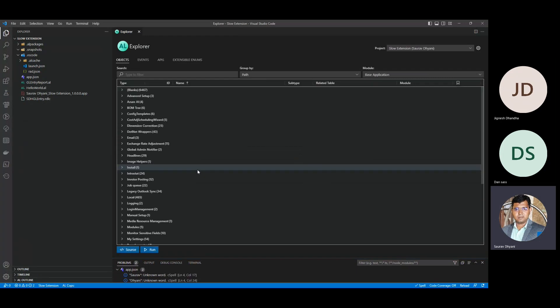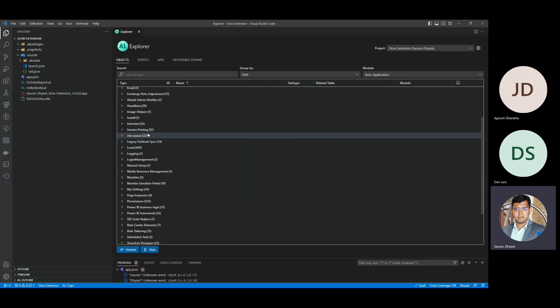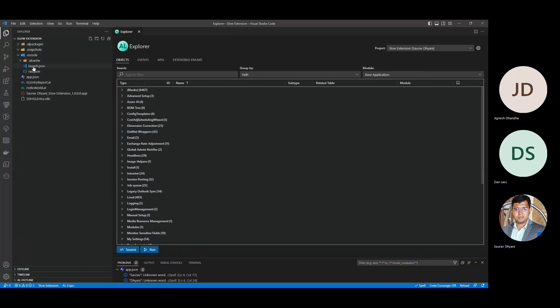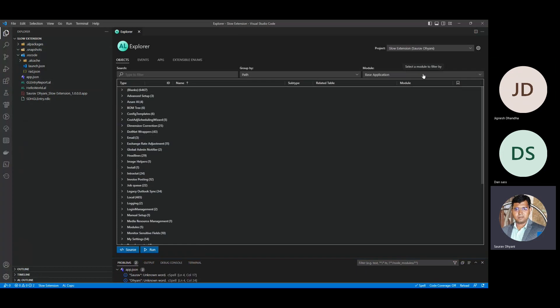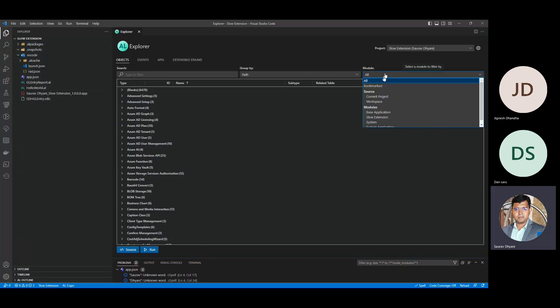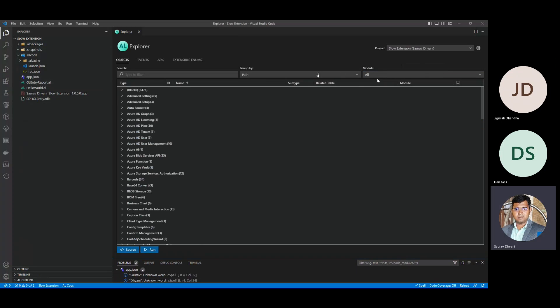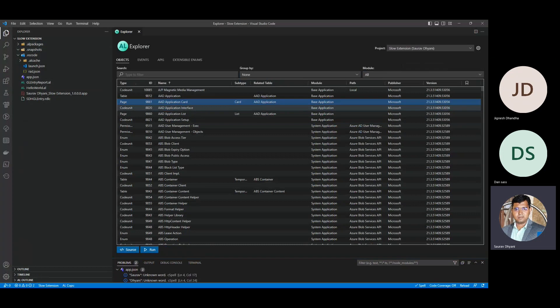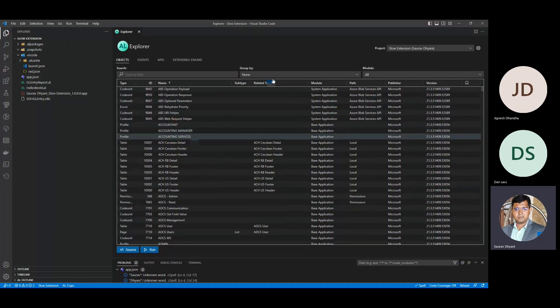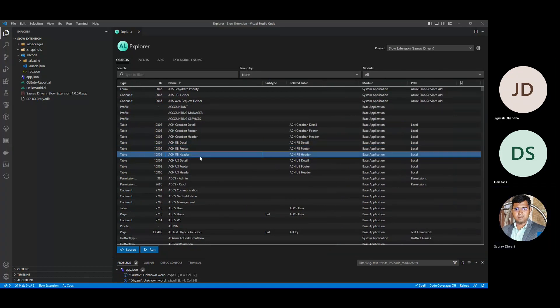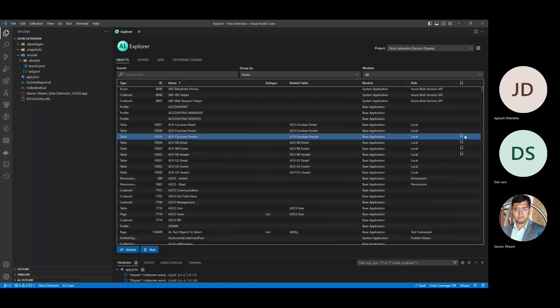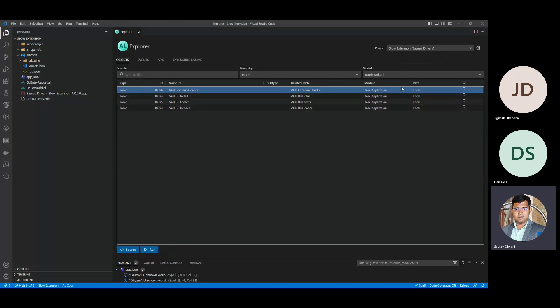You see all the objects here which are part of the apps you have dependencies on — by default all Microsoft apps, the base app and system app. In the Modules tab, you can select whatever you have bookmarked. So if you're working on five different objects, you can bookmark some of them. For example, if I'm working on ACH, I'll go ahead and bookmark these. Then whenever I start my work, I can keep focus on these objects rather than the whole big list.